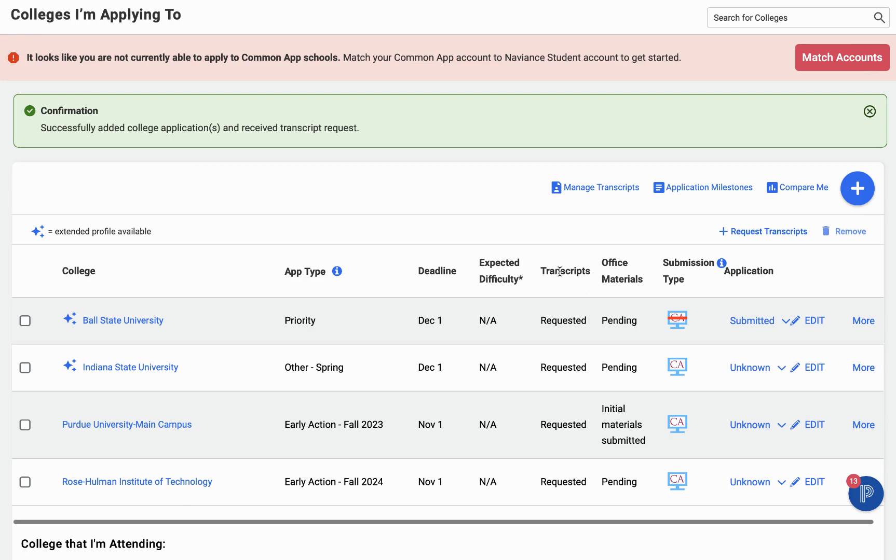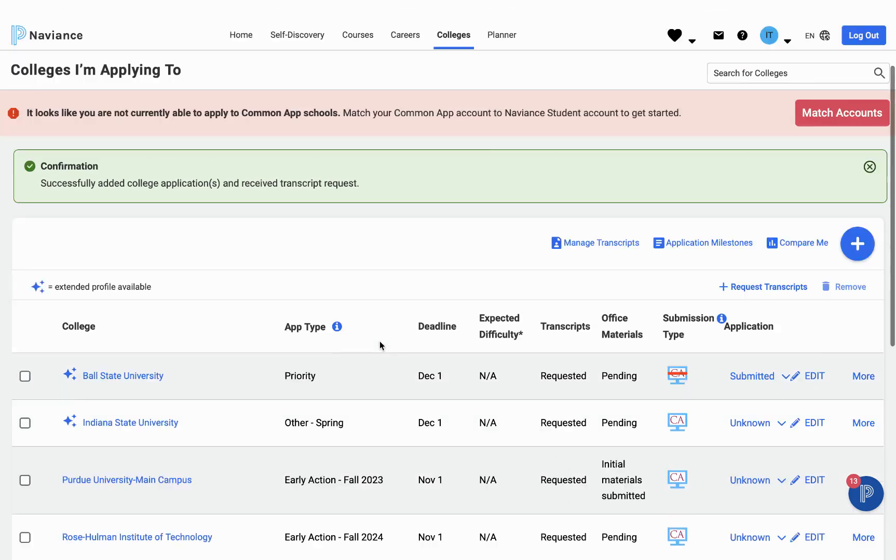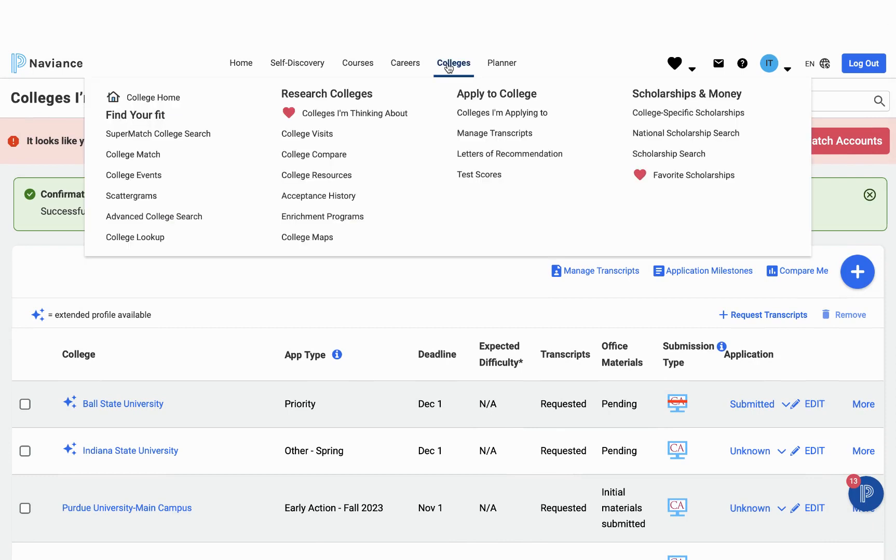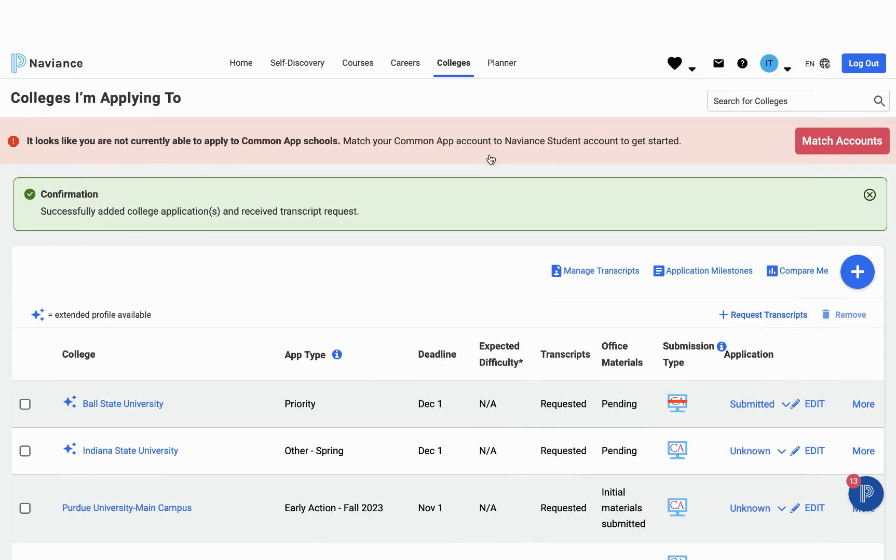And if we look at the transcripts column, we can see that transcripts for all of my colleges have been requested. If one of these was not requested, I could go to Add Request Transcripts and go ahead and request that. Once all the colleges I'm applying to are listed in here and all my transcripts are requested, I can go back to the Colleges tab and go to the Letters of Recommendation.